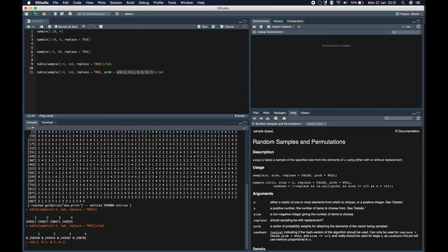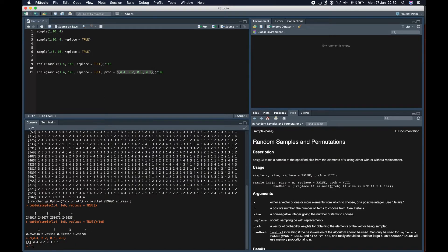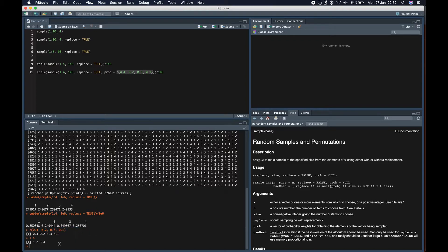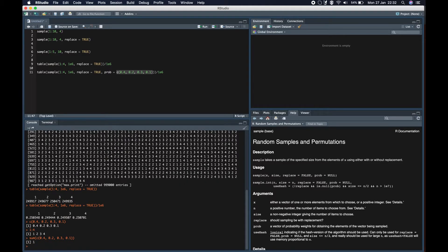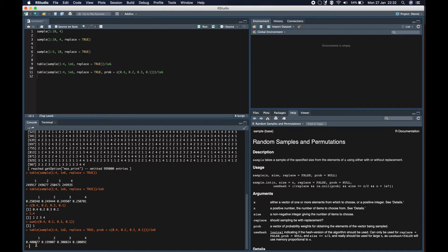Here we are giving the probability argument such that the probability of selecting 1 is 40 percent, selecting 2 is 20 percent, selecting 3 is 30 percent, and selecting 4 is 10 percent. If you sum these, it comes out to be one. When we run this a million times again and divide by a million, as expected we get 1 approximately 40 percent of the time, 2 about 20 percent, 3 about 30 percent, and 4 about 10 percent — matching exactly what we set. With the probability argument you can assign weights to the occurrence of each value in X.